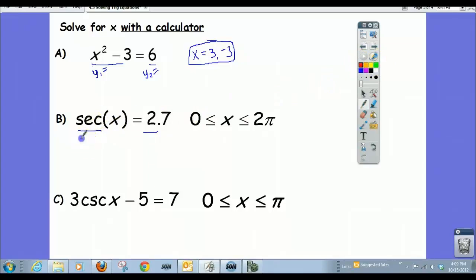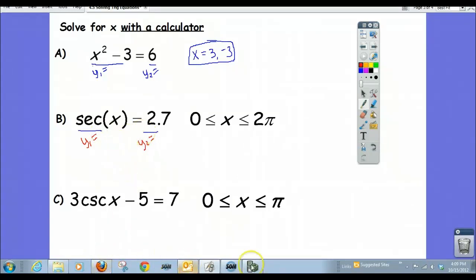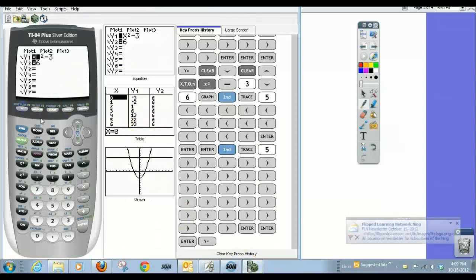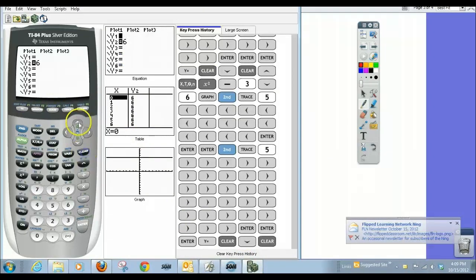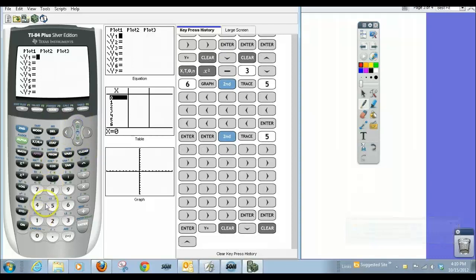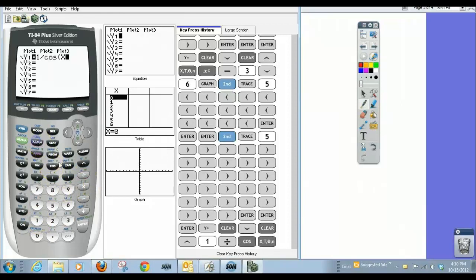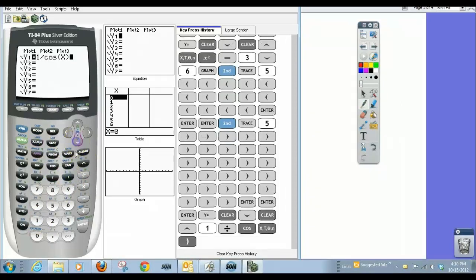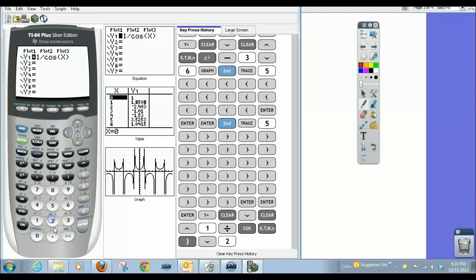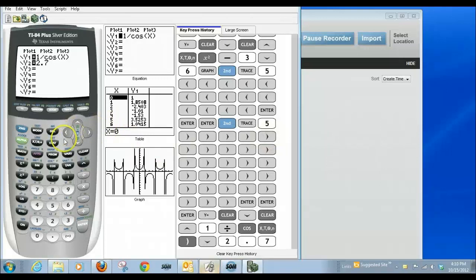I'm going to view this as y1 equal to secant of x, and y2 equal to 2.7, and we'll find where the graphs intersect. Now there's no secant button on the calculator, but we know secant is the reciprocal of cosine. So to input secant, we do 1 divided by cosine, which gives us the secant graph. In y2 we put 2.7.